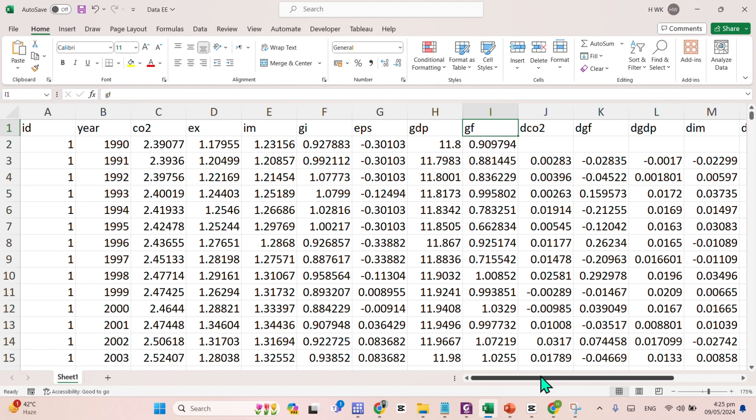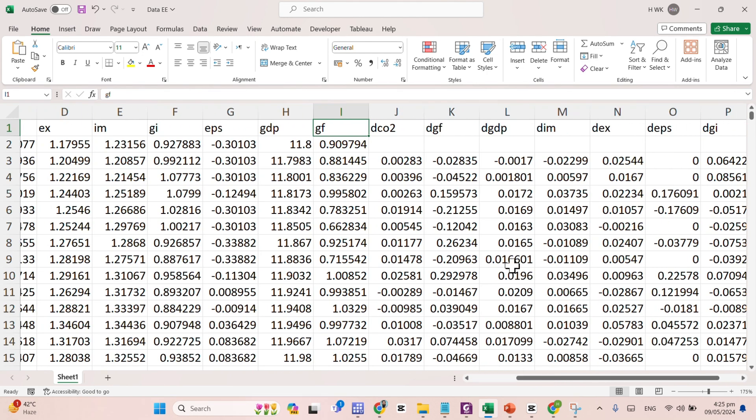Here comes the green financing. And afterwards, here comes the first difference of all of these variables.